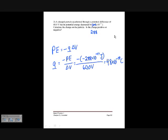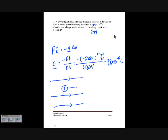If we draw our field vectors, we have the electric field lines, and the positive particle moves in the direction of the field lines, since a positive charge follows the direction of the electric field.